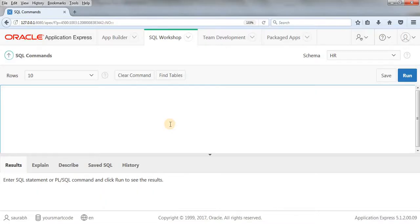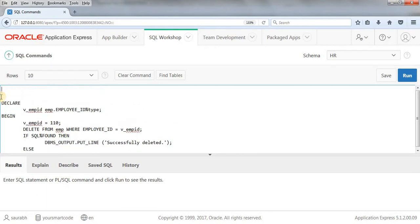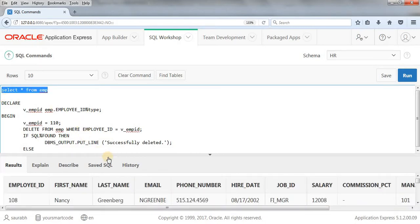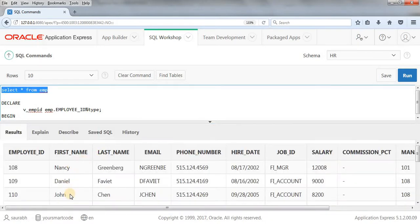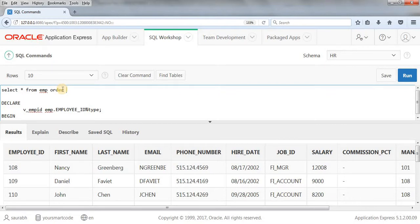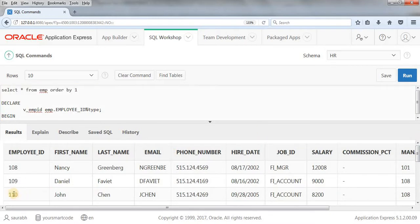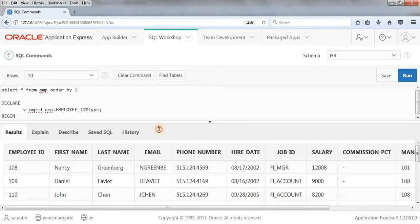Let me paste this in our SQL Workshop. First let me show you the employee data — SELECT * FROM EMP. As you can see, we have this data. We are going to delete employee 110. Let me order by employee ID: we have 108, 109, 110, and so on. So we are going to delete the employee with employee ID 110.